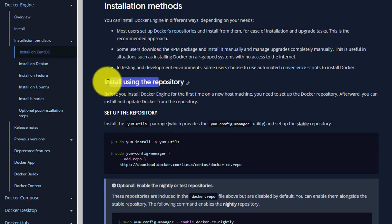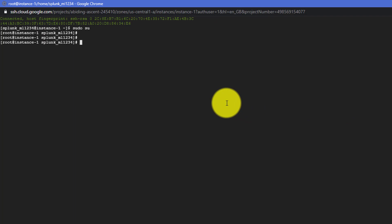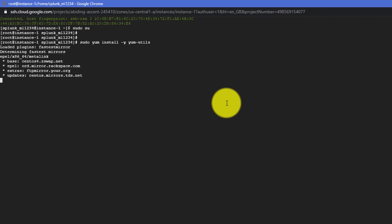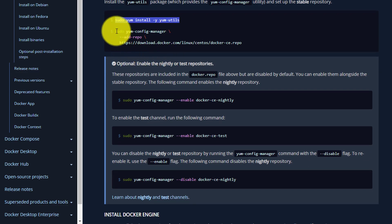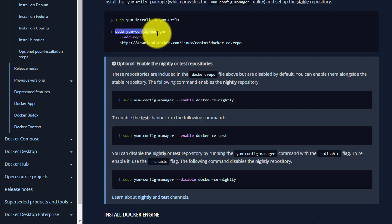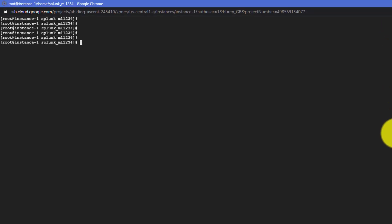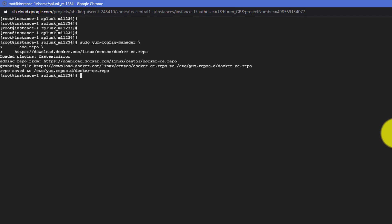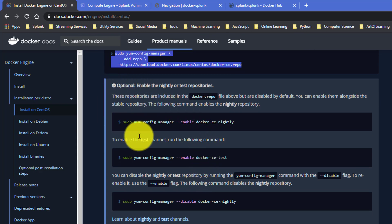The first thing is to download yum-utils. I'll run that command now. Once it is done, we use the config-manager to add the Docker repository. I'll clear the screen and run it. The repo has been saved.